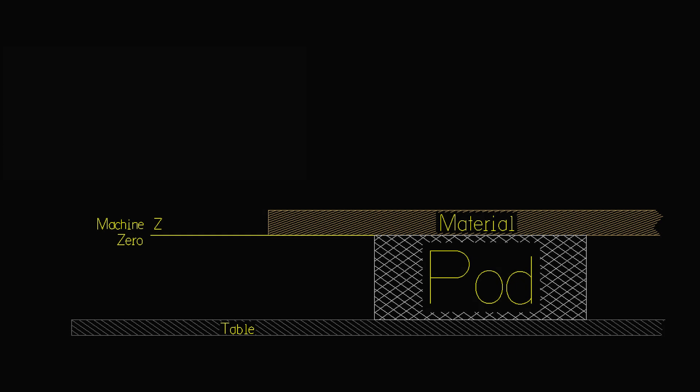This represents a side view of a Titan table where we see the table itself, the pod on top of the table, and then the material on top of the pod. Note that the machine zero is at the bottom of the material.